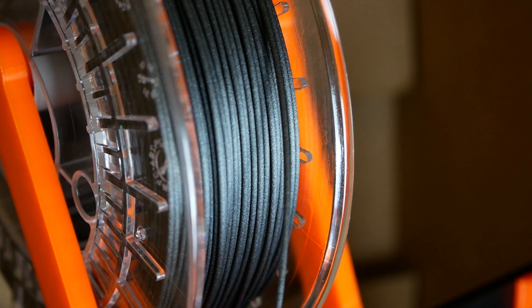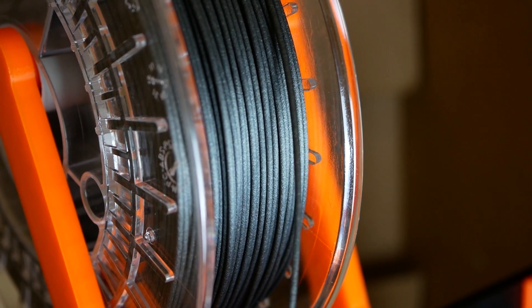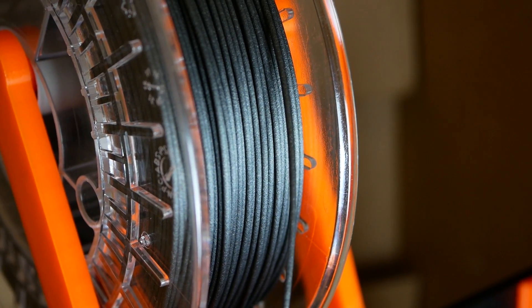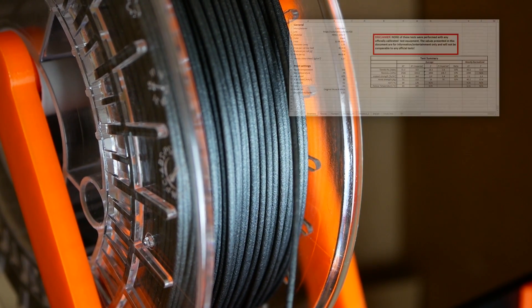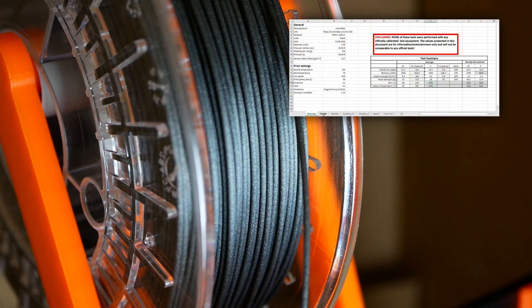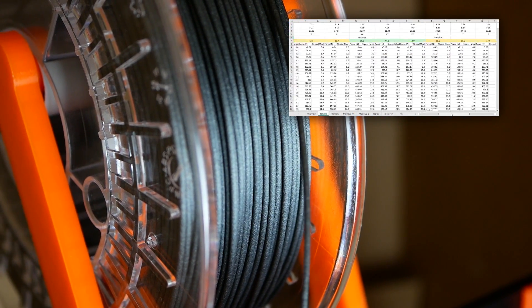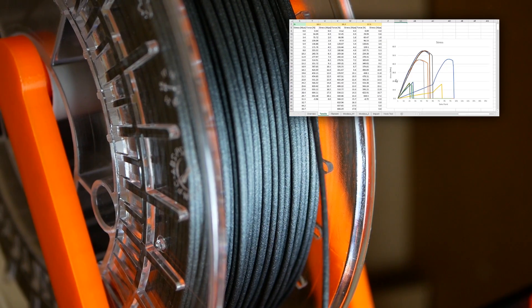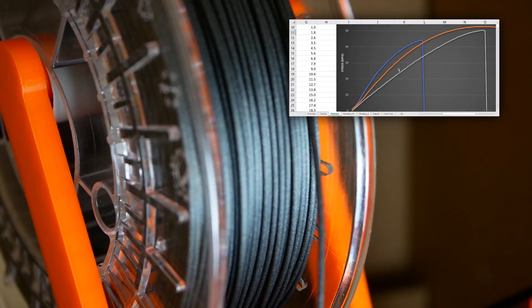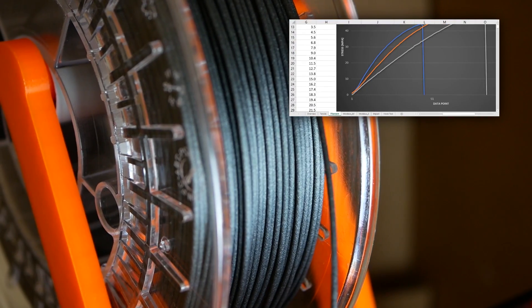You can find links to the material and the test methods I use down in the description. The detailed test report, together with the printing profile and all of the test samples, are available for my Patrons.